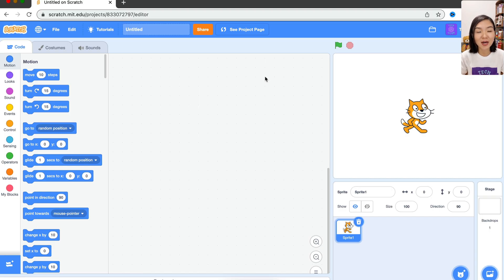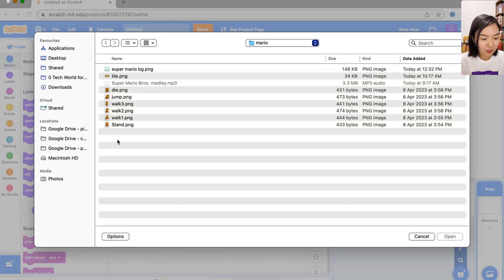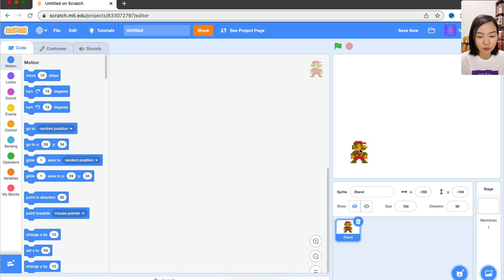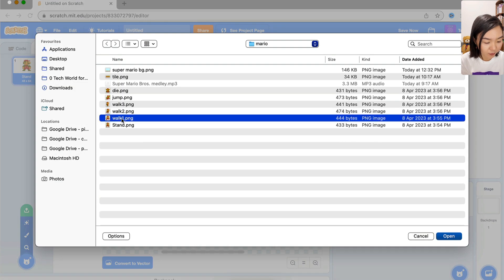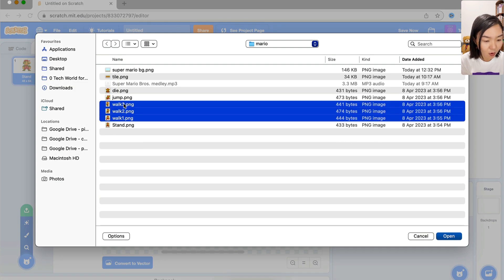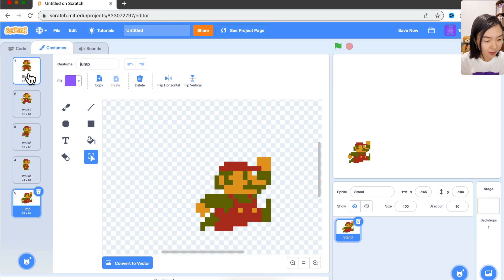Today we are going to make a Mario game — Mario will move and jump. Let's delete the cat. To make the Mario game we need images, so let's upload Mario. I have different gestures for Mario: when it moves and when it jumps. Let's go to costumes and add all the others. I have three for walk and one for jump, showing the movement of the legs and arms.